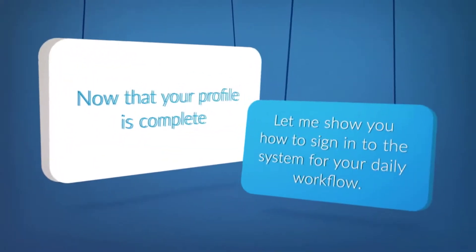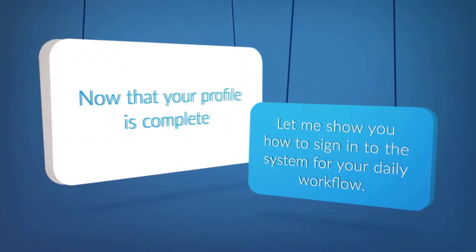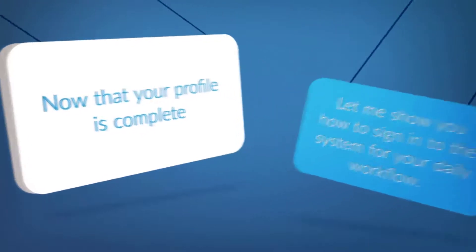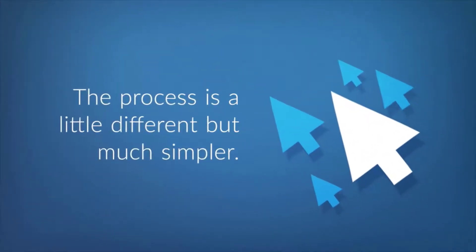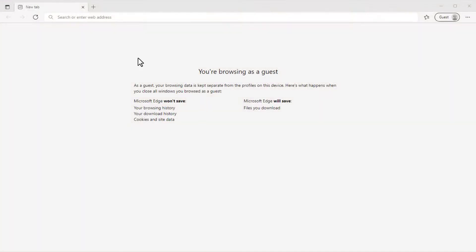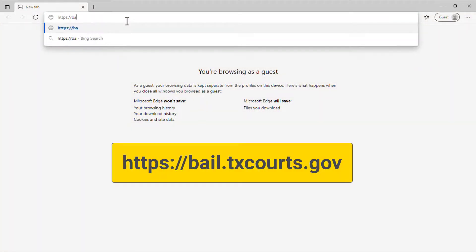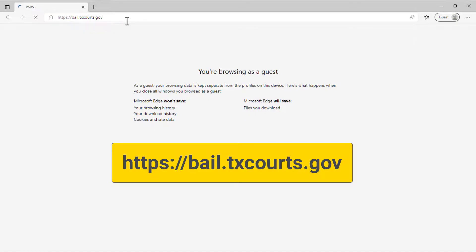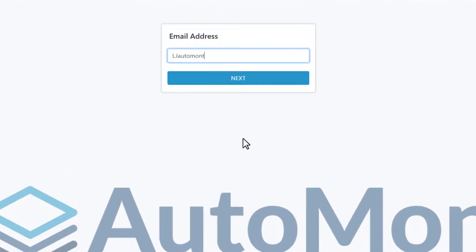Now that your profile is complete, let me show you how you'll sign in to the Public Safety Report system for your daily workflow. The process is a little different, but much simpler. To sign in, first open a browser on your computer and enter the URL for the Public Safety Report system as shown here. Enter your email address and click Next.